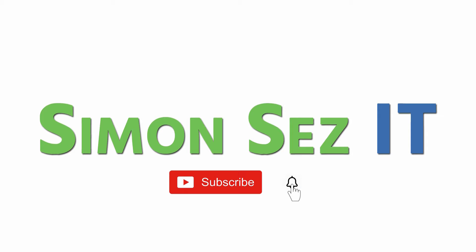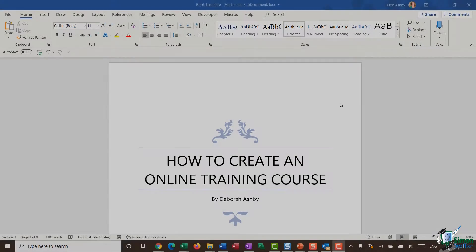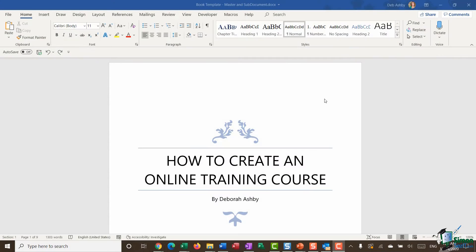Subscribe and click the bell icon to turn on notifications. We've made the files the instructor uses in this tutorial available for free. Just click the link below in the video details to get these. Hello everyone and welcome back.